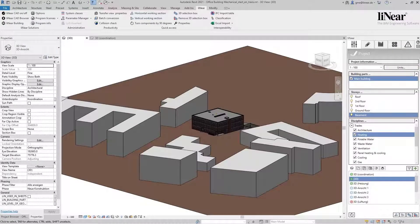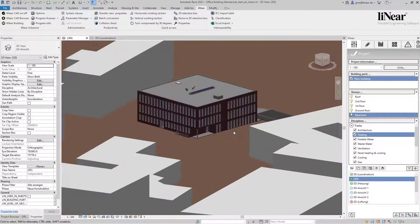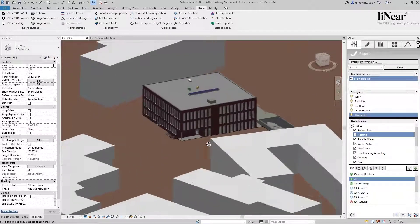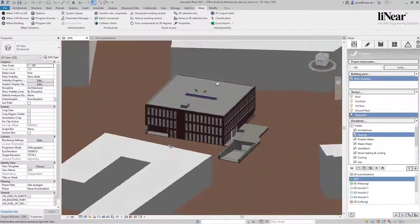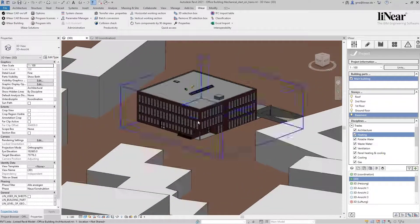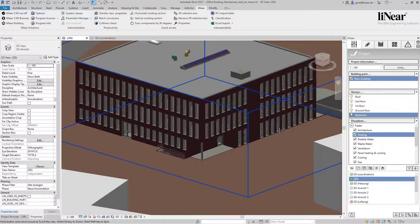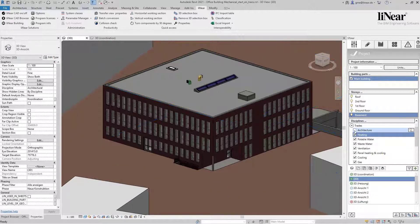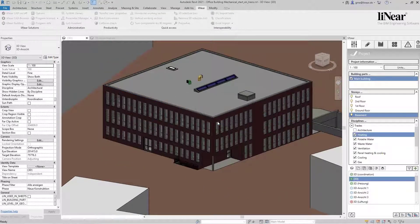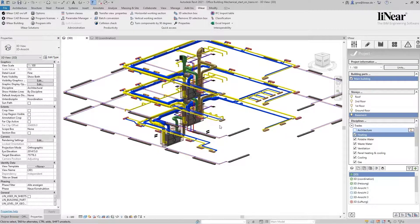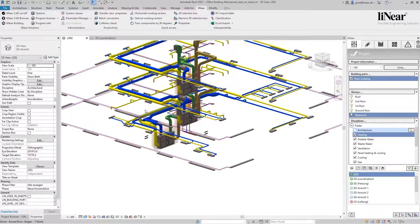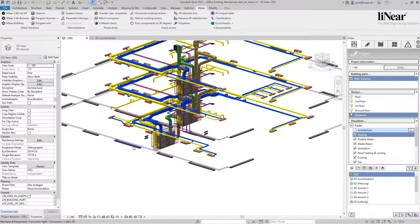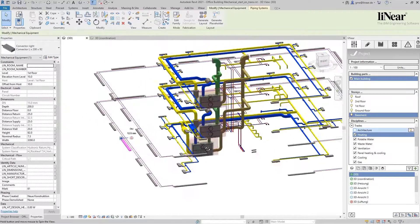If you're using consistent classifications in your project, then your information can be read out and processed automatically. In order to be able to carry out this classification in a simple and structured way, we have developed the Linear Classification Manager. With the help of this tool, you have the possibility to structure model content based on different aspects and to easily implement consistent project standards.